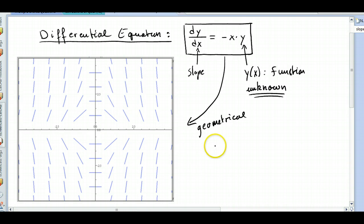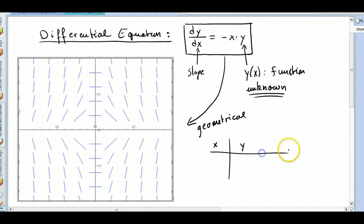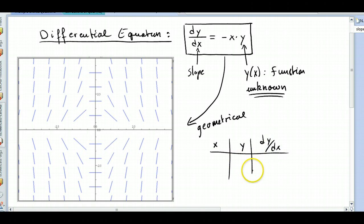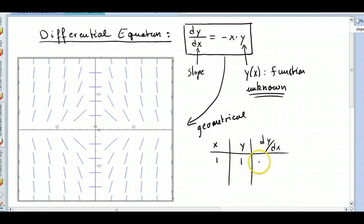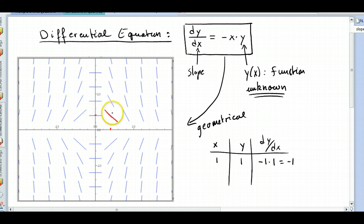For example, you could give some values to x and some values to y and then get the slope dy/dx. For example, if x is 1 and y is 1, then dy/dx would be negative 1 times 1, which is negative 1. So for x equals 1 and y equals 1 — that point is right here — the slope is negative 1.